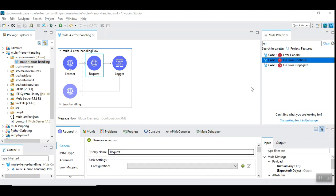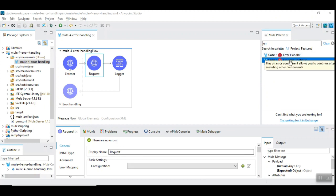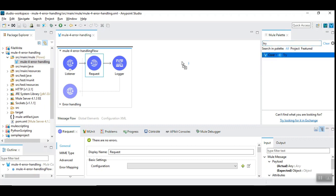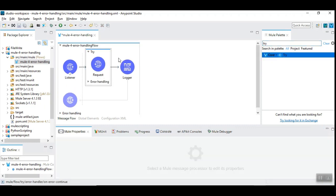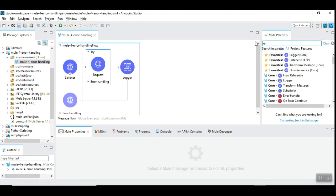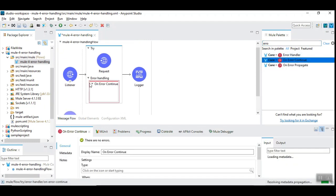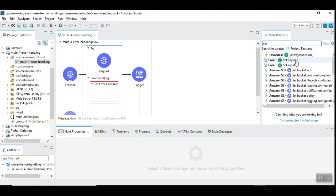Now let's see error handling in Mule 4. When you type 'error' you can see three types of error handling: error handler, on error continue, and on error propagate. We are going to see a unique way of handling the error using try-catch. We'll pull in a try scope, try the HTTP request invocation, and then choose on error continue. Then we can add a set payload inside the error handler.